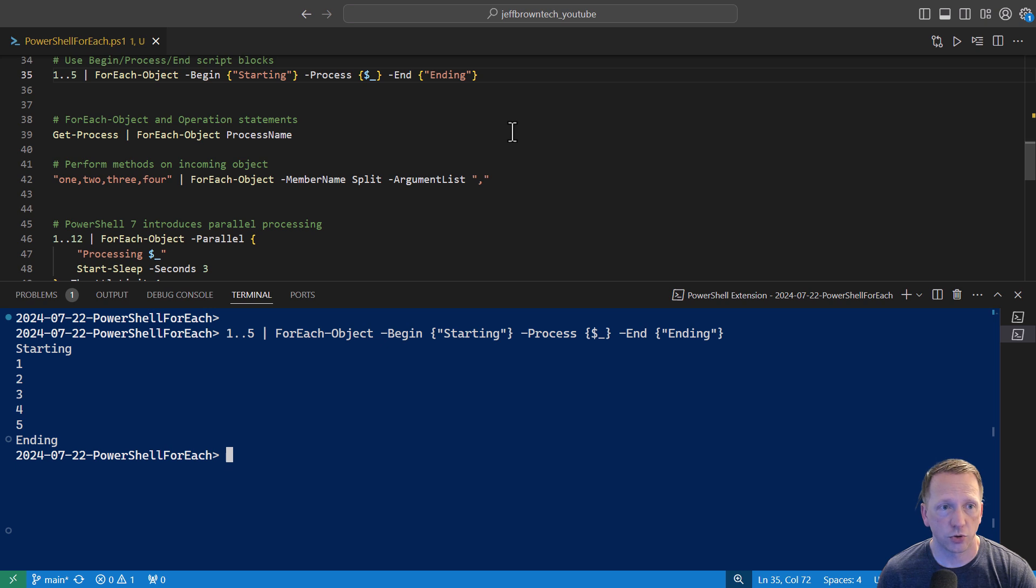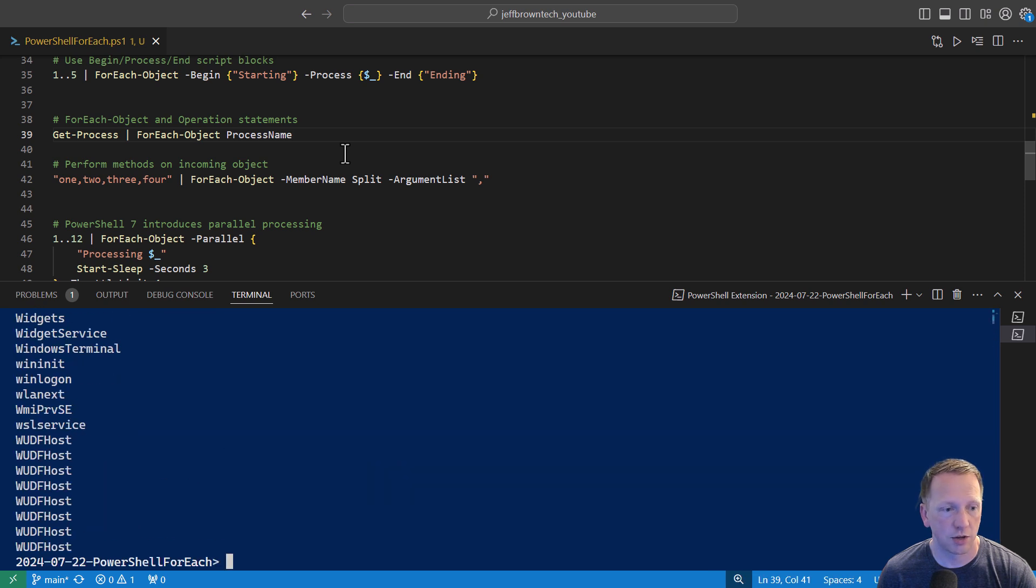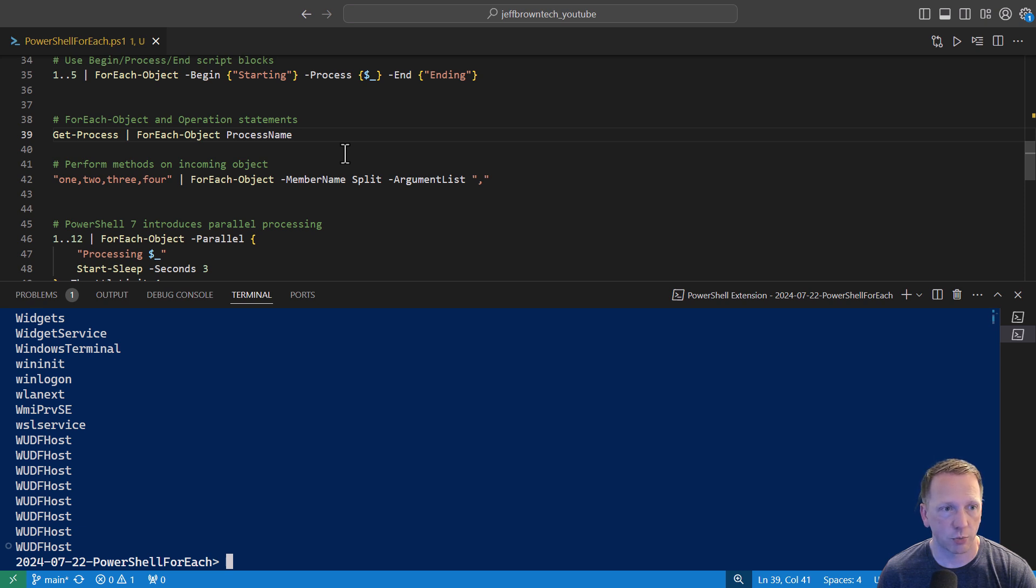You can also use something called operation statements with the forEach object. In this case, we're running getProcess forEach object, and we're just outputting the process name. Process name is just a property on our list of process objects. If we output that, you can see it just outputs every process name inside of our pipeline.